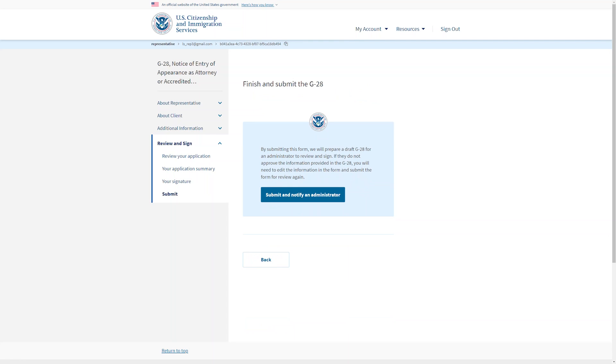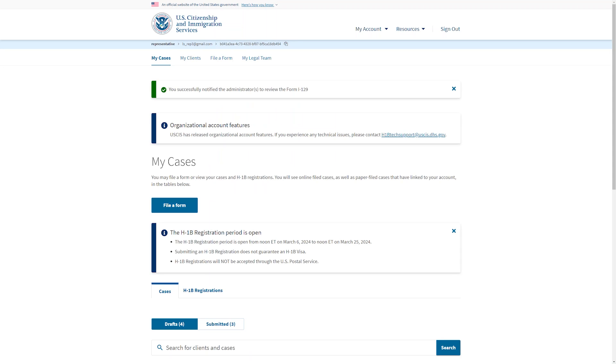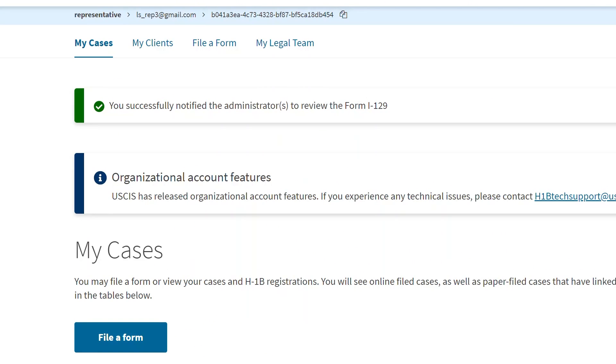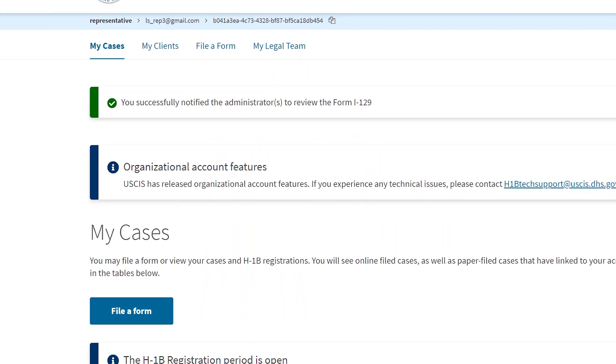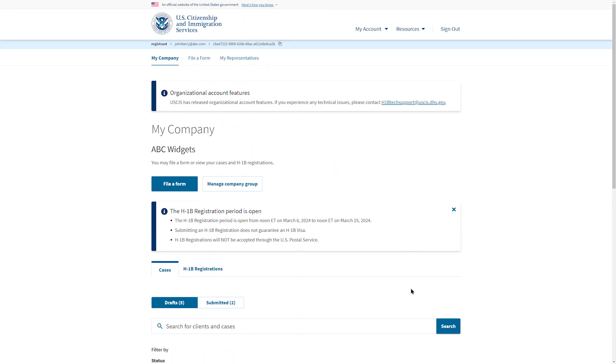After that, you will select Submit and Notify an Administrator. You can select one, some, or all of the administrators in the company account. Everyone in the company group will be able to see the draft is waiting for review and signature, but only the ones that you select will receive an email letting them know that there is a draft ready. You have successfully submitted the draft to the company administrator. Now let's look at the process from that point of view.